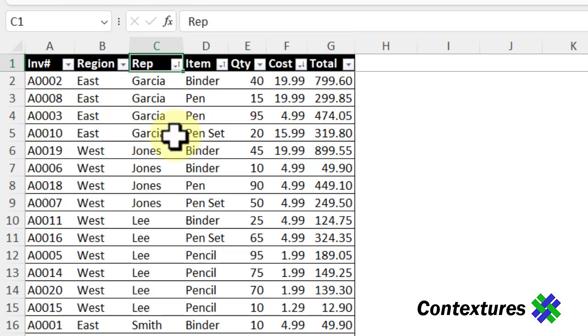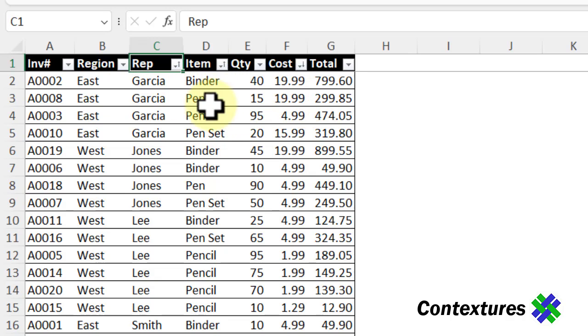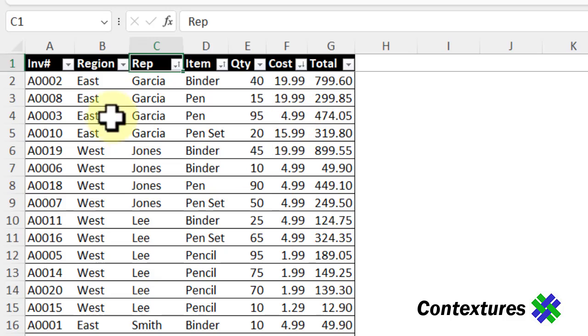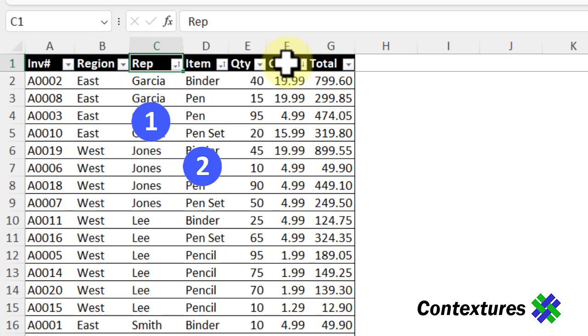So we've got Garcia, Jones, Lee, and Smith. For Garcia, binder and pen. Pens, there are two, so the $19.99 one is higher in this list, and then pen. So it sorted a three-level sort for rep, item, and cost.